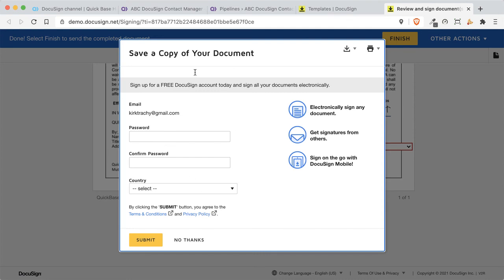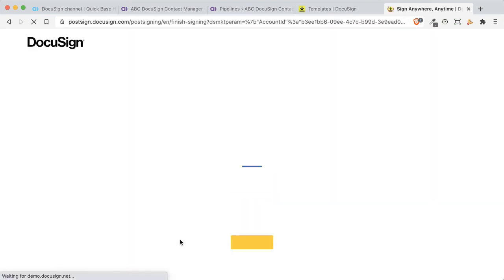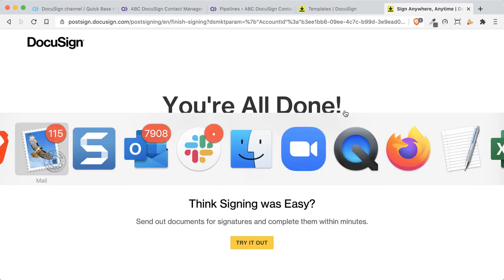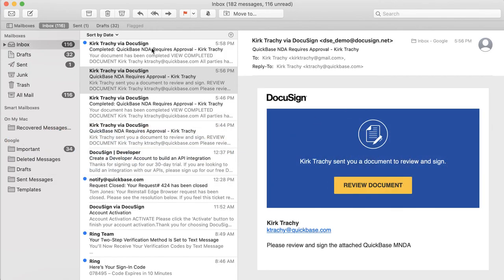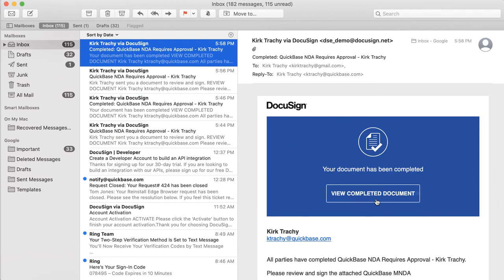And if you want to sign up for an account, you can. But I'm going to say no thanks. Now, we're all done. And now what that's also going to do is send me a confirmation of the completed document right here.